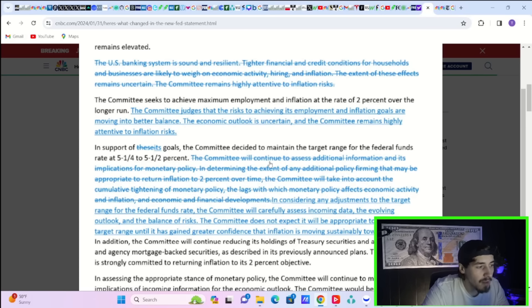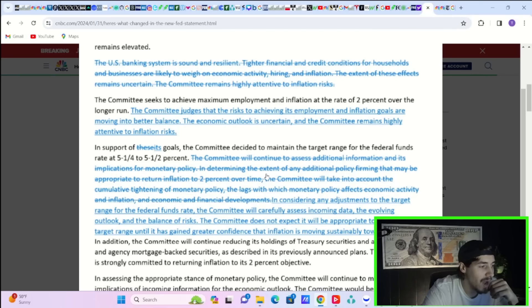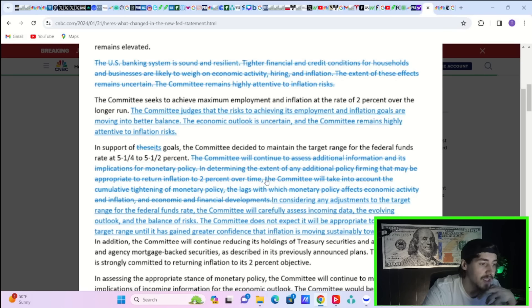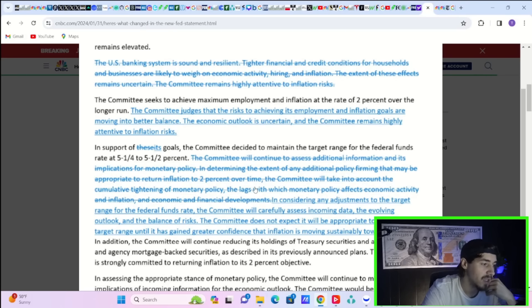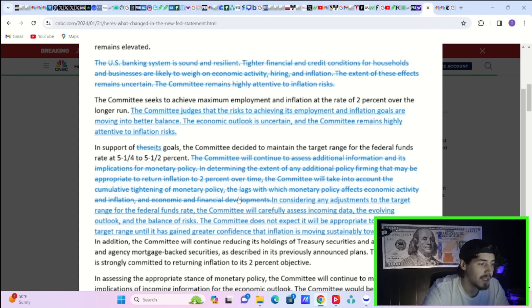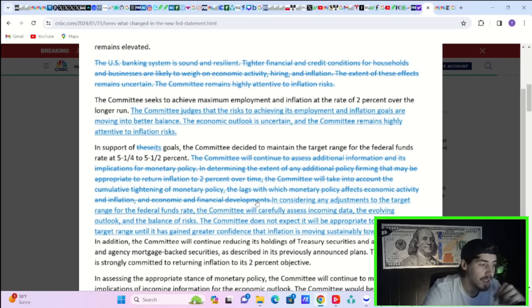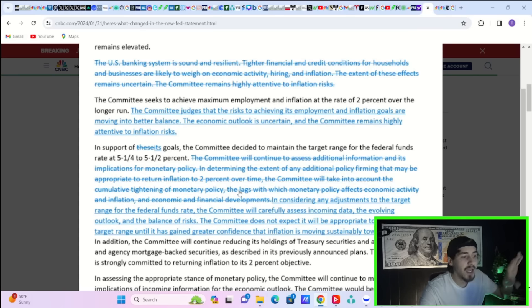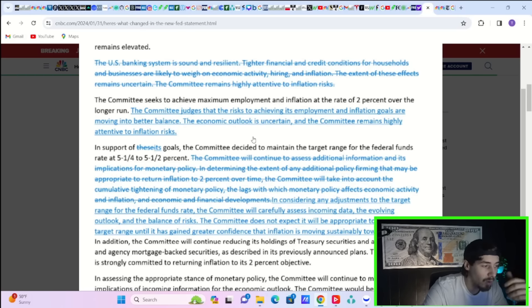The Fed removed the committee will continue to assess additional information and its implications for monetary policy in determining the extent of additional policy firming that may be appropriate to return inflation to 2% over time. So that was taken out, the additional policy firming, which can be seen as bullish.